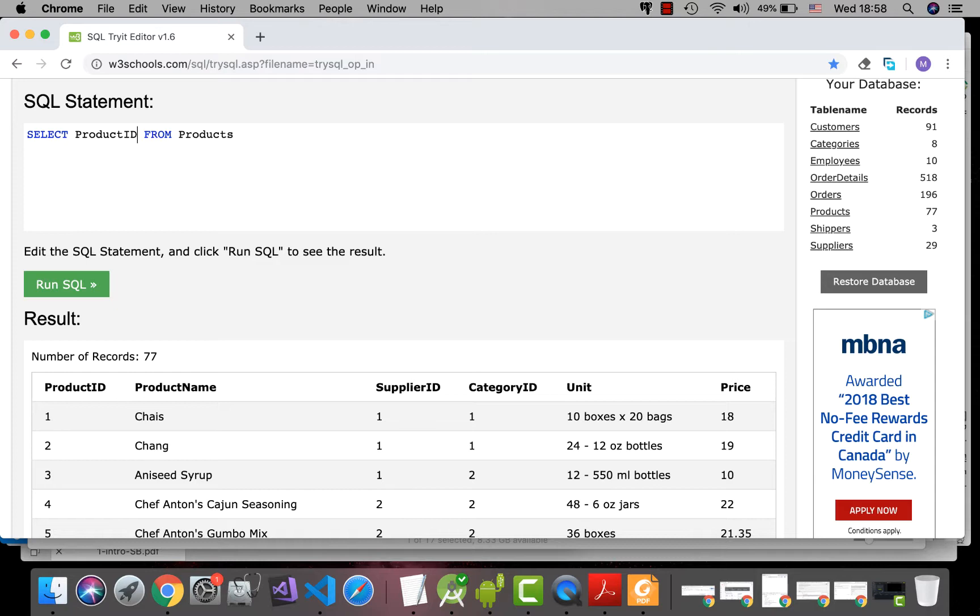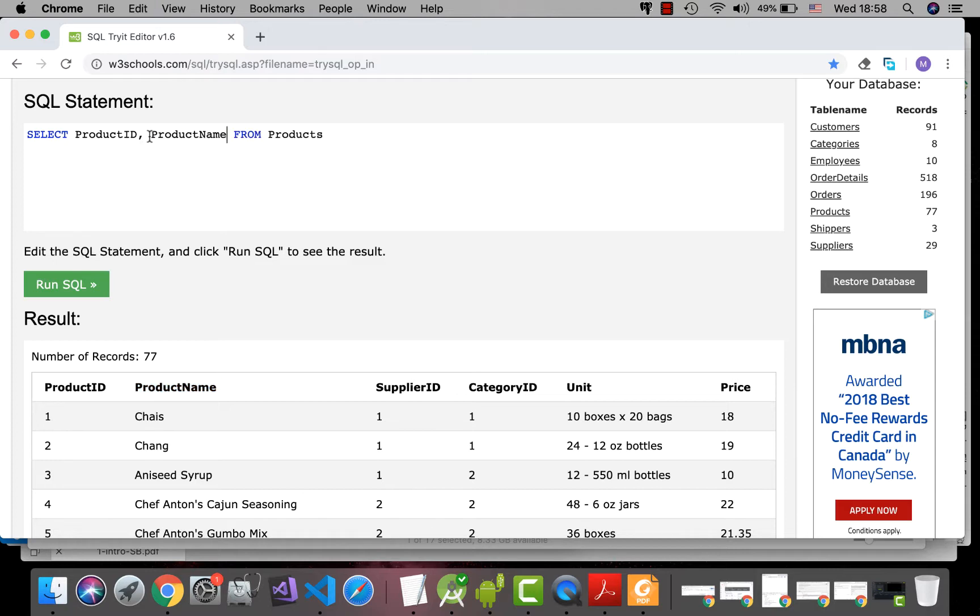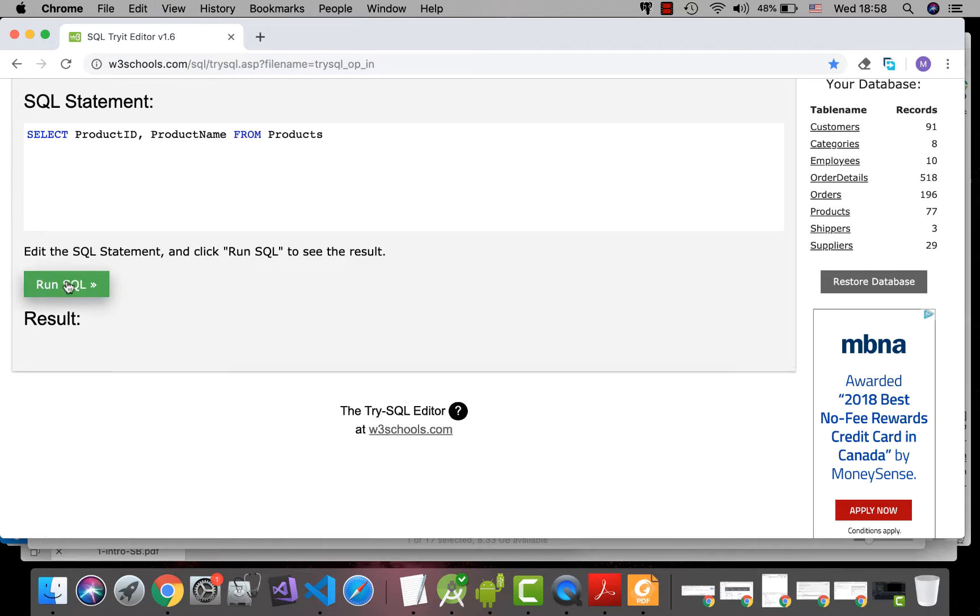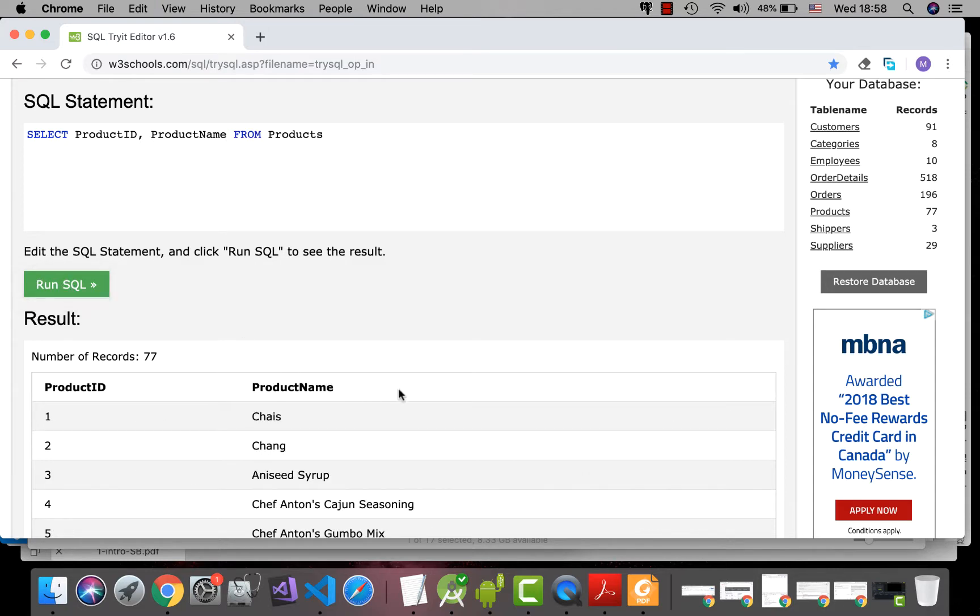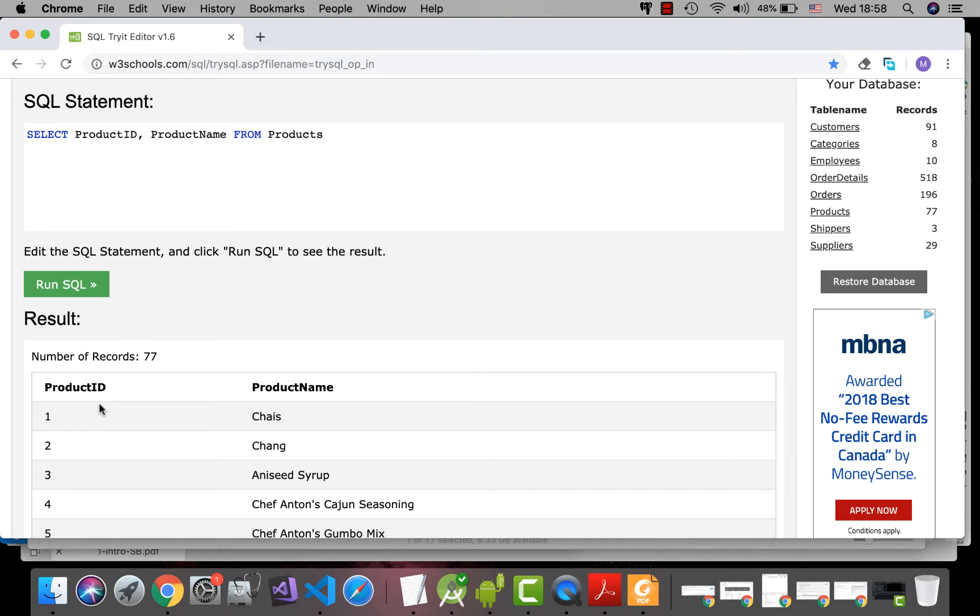Okay, comma separated. Product name, run SQL, and you see only two fields, product ID and product names are extracted from the table.